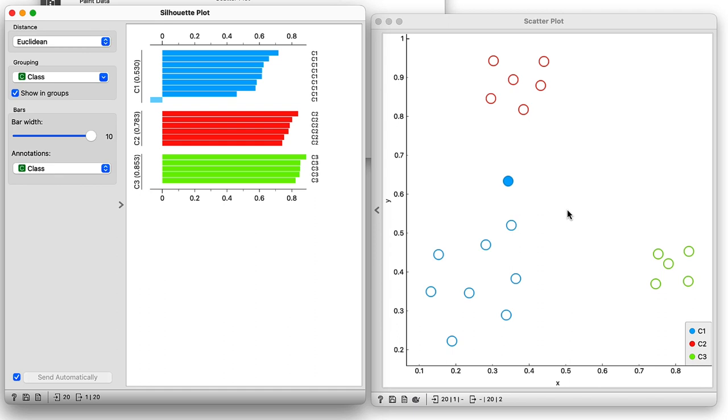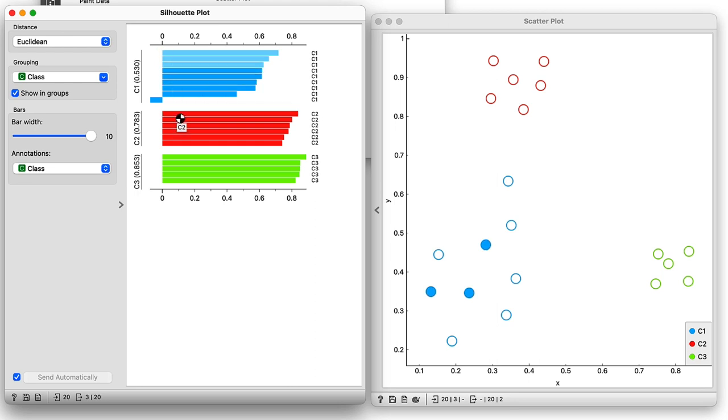I can also use the silhouette to do the opposite and check out the inliers. These are the three centermost points from the blue cluster, and this is the central point of the red cluster.